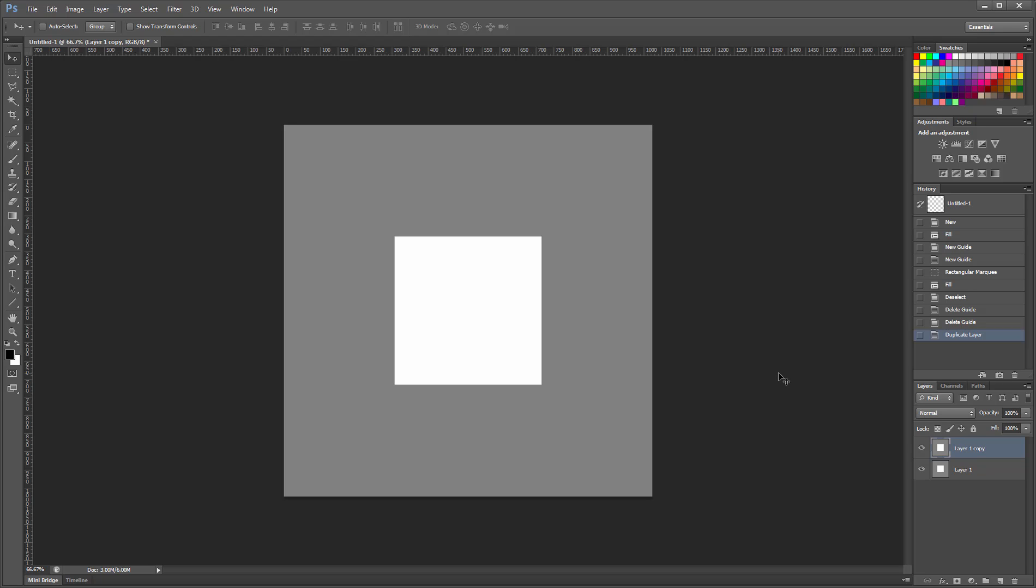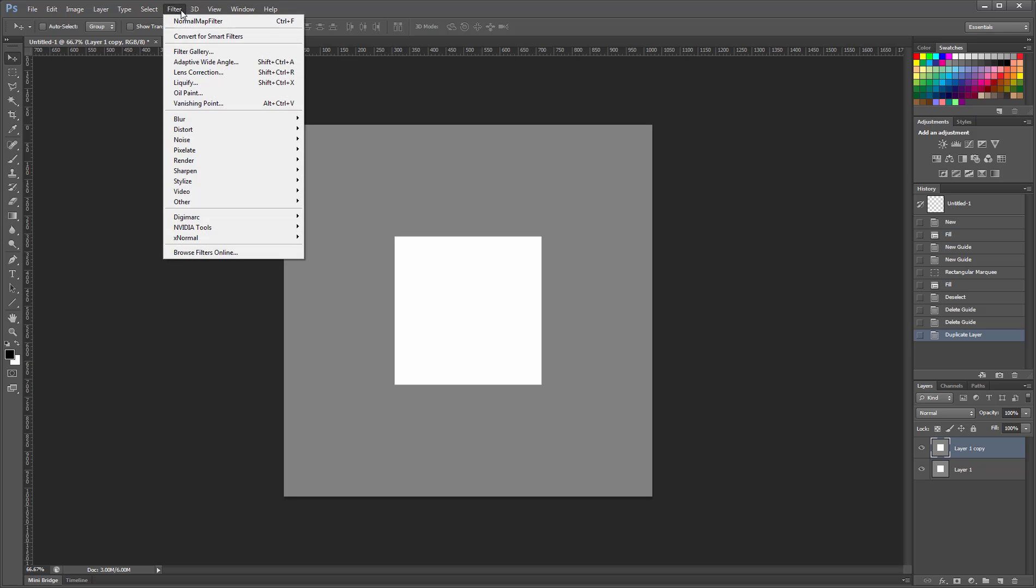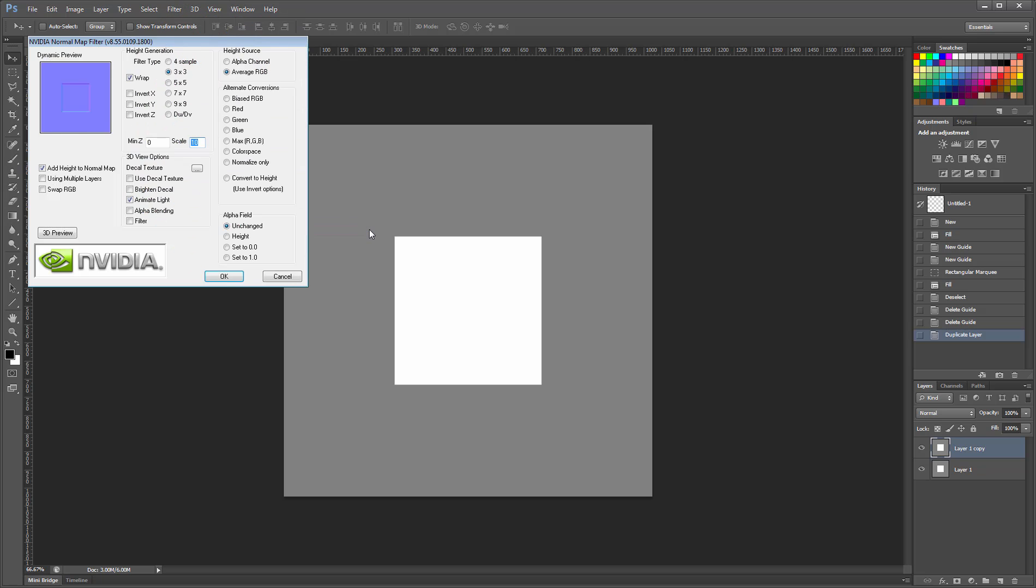In Photoshop, I will run the free NVIDIA Normal Map filter. You can Google it and download your own free version. It's very easy to use but certainly not as powerful as other normal tools out there.